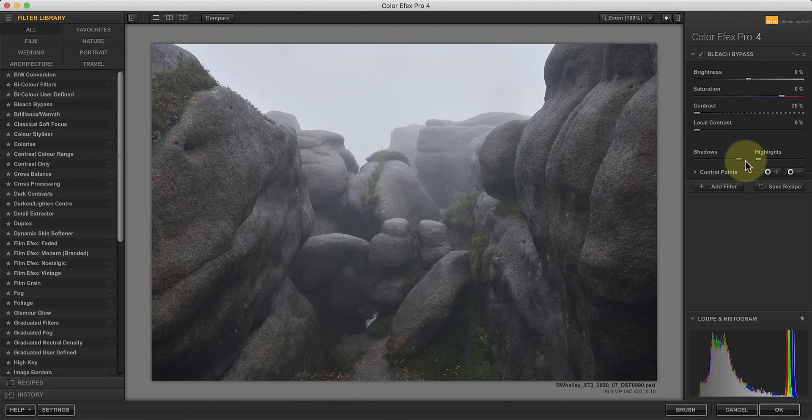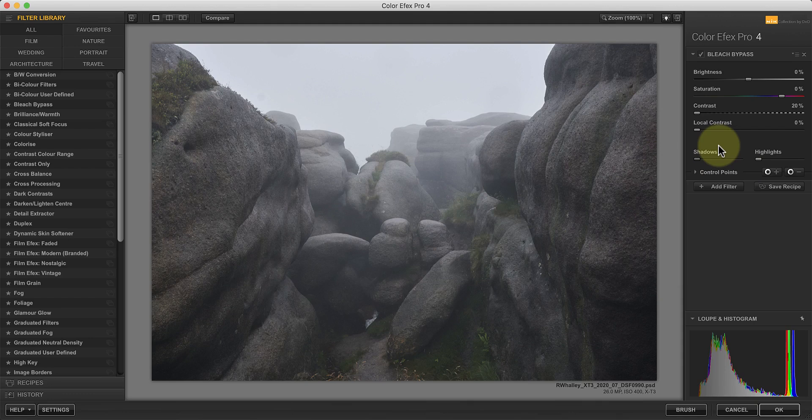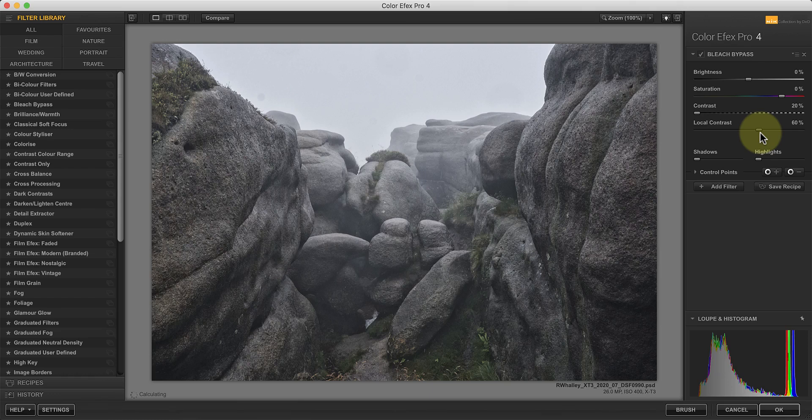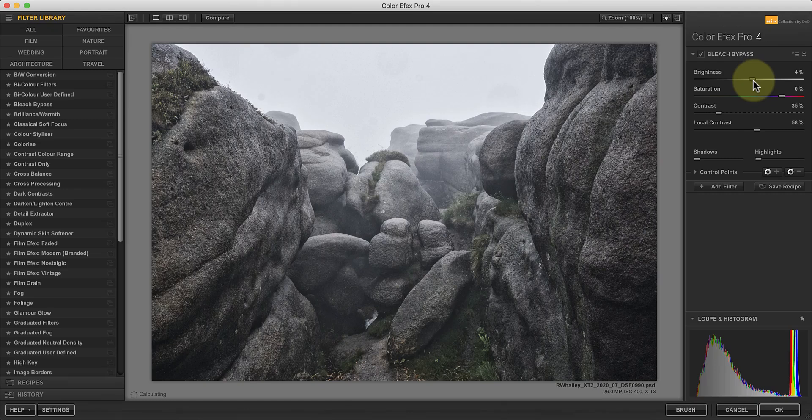Now the slider we want to use to make our details pop is the local contrast slider. This creates a significant detail enhancement, but has a couple of side effects to be aware of. First, you might find the image contrast suffers when you make this adjustment. If it does, you can correct it by increasing the contrast slider. If this then causes the image to become too dark, try lightening it with the brightness slider.